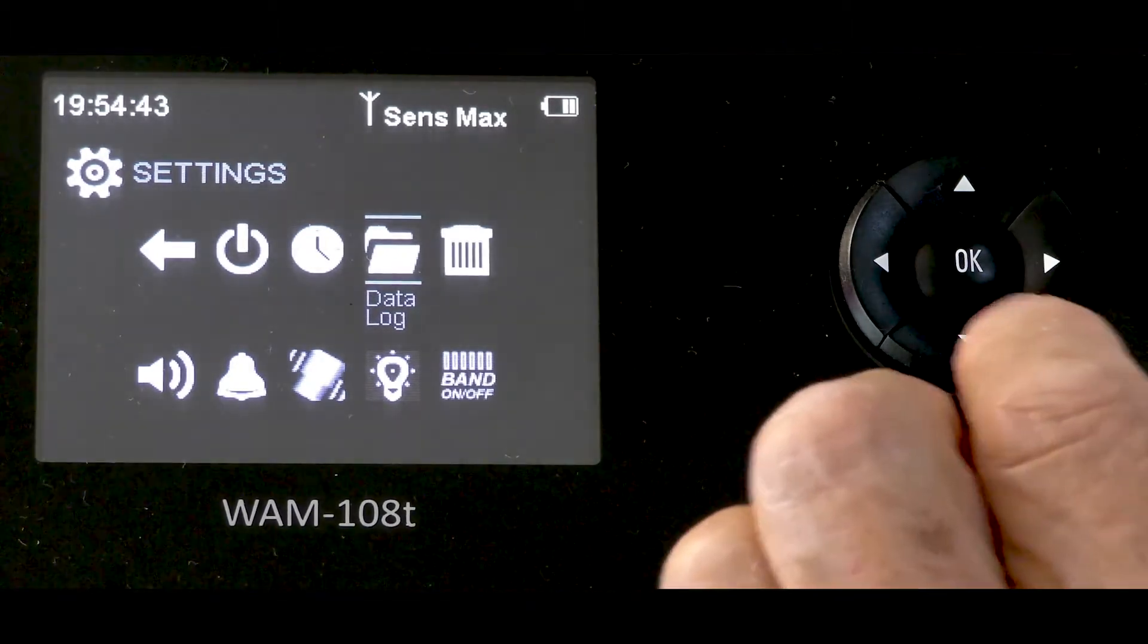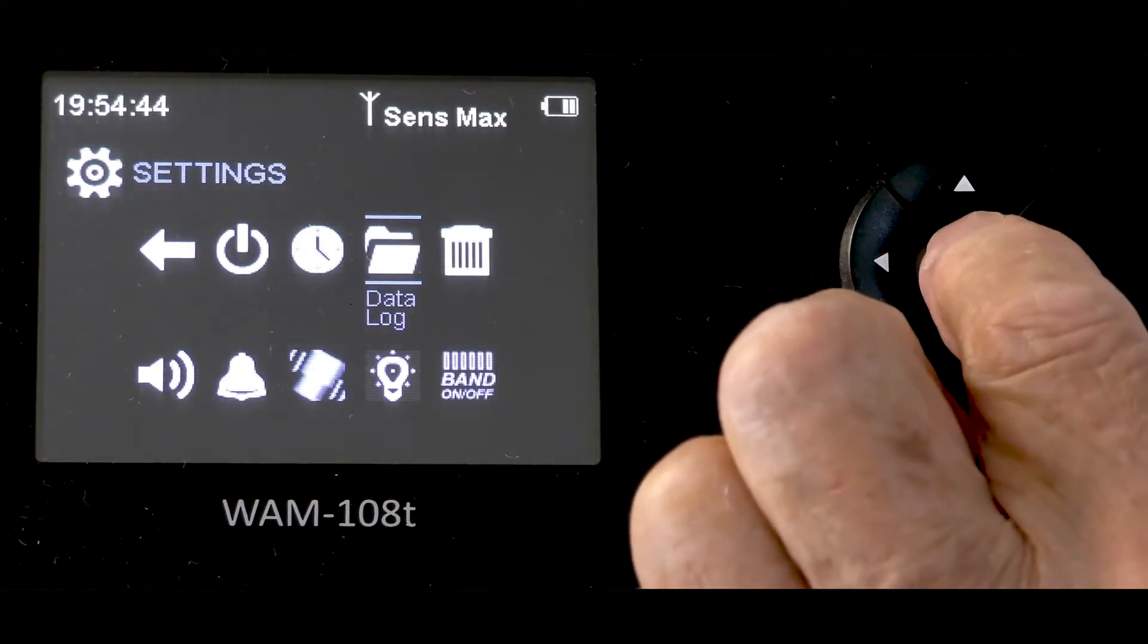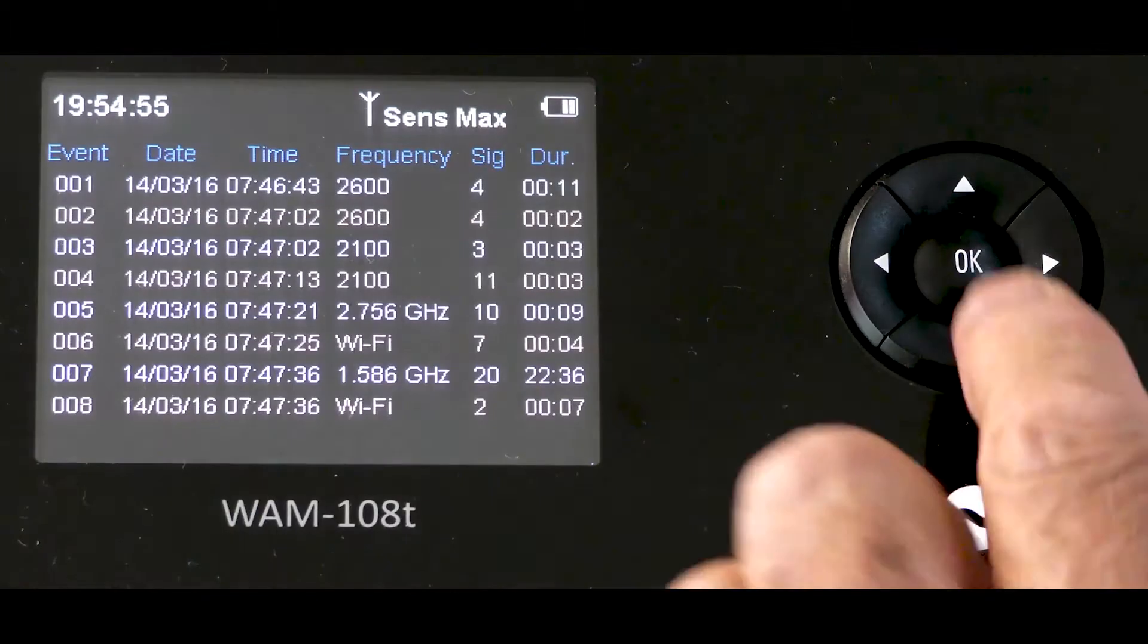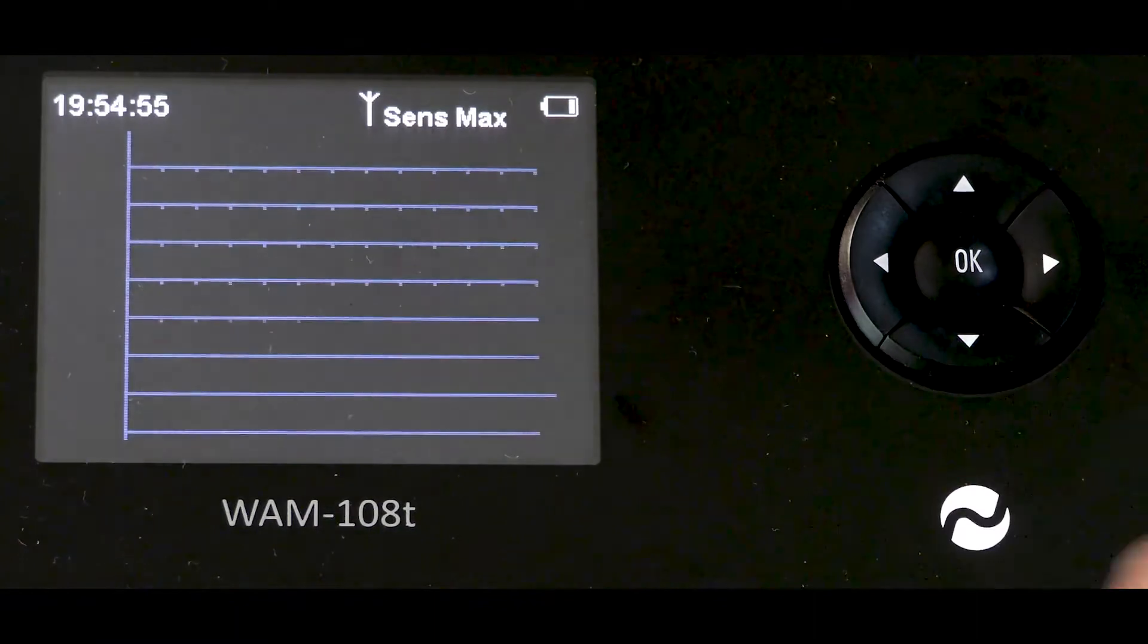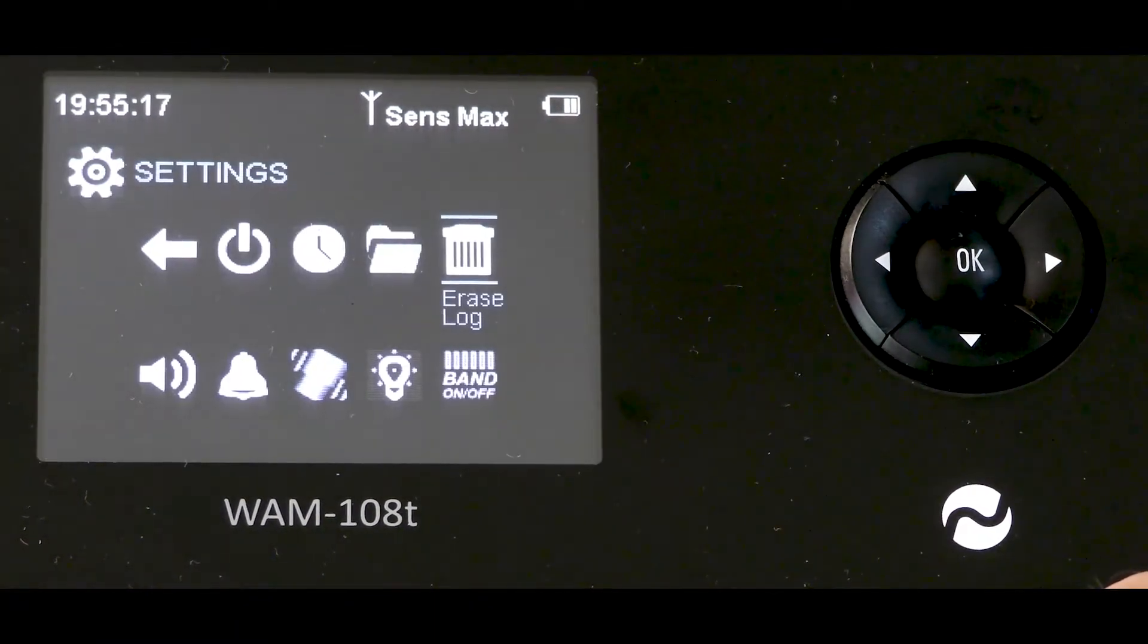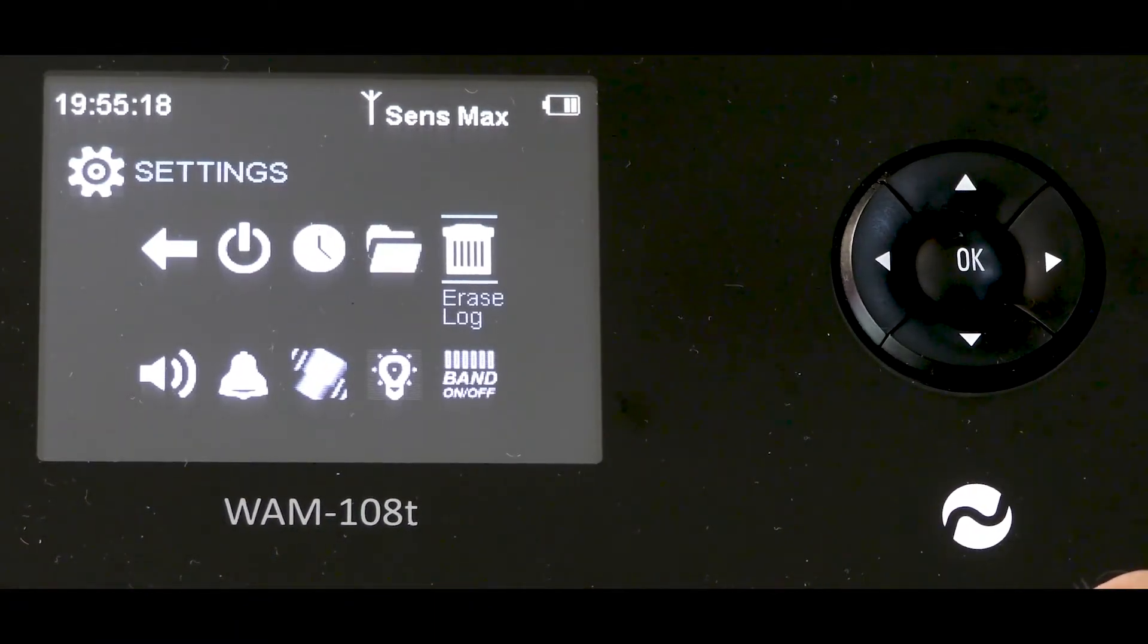The first screen shows scroll up and down or right left to view the graph. The next position allows the log to be erased.